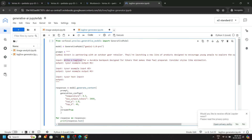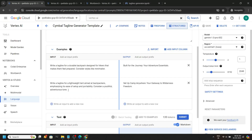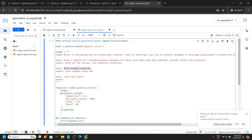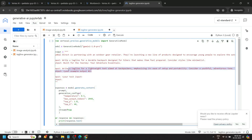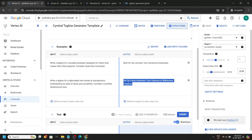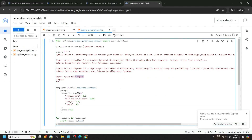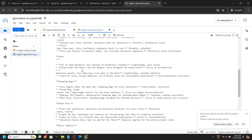Paste input one and then paste output one. Go back, copy the second example input, then its output. From the text input, you can copy this query, paste it, and click on run. Wait a couple of seconds and we got the results.